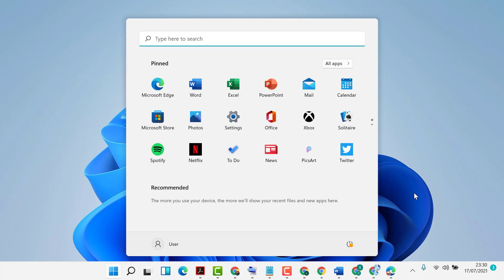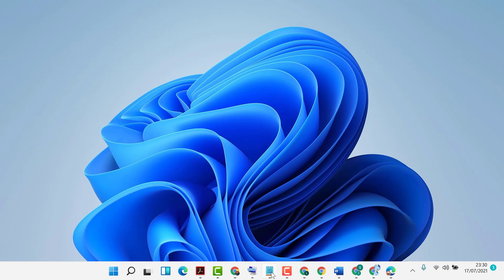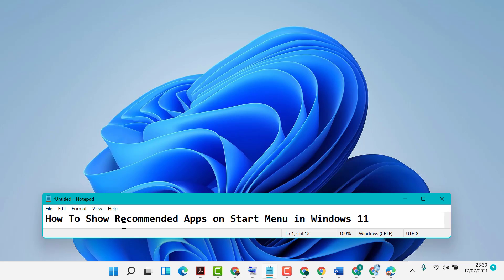Like this, guys, you can show recommended apps on the Start menu in Windows 11. Thanks for watching this video.